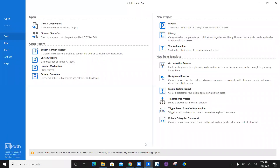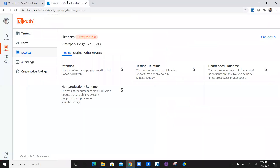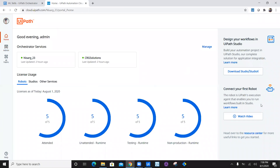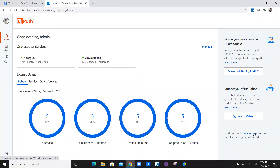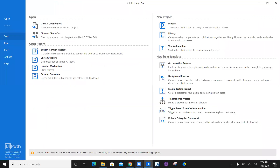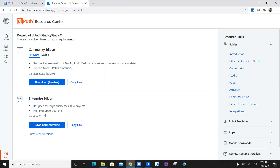Before I get started with the demonstration of creating a workflow, I would like to tell you that I'm using UiPath Studio Pro. And if you want to download the enterprise trial studio, you can navigate to home and you can see the resource center. You can click on the resource center and download the enterprise trial edition from here. The current version I'm using is UiPath Studio Pro 2020.4.1, and the available version is 20.4.3.